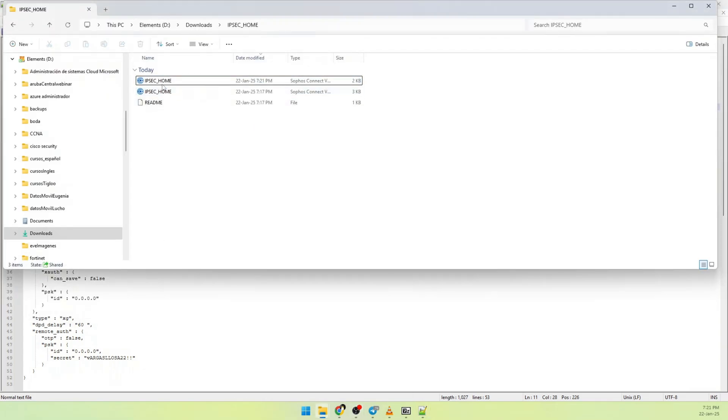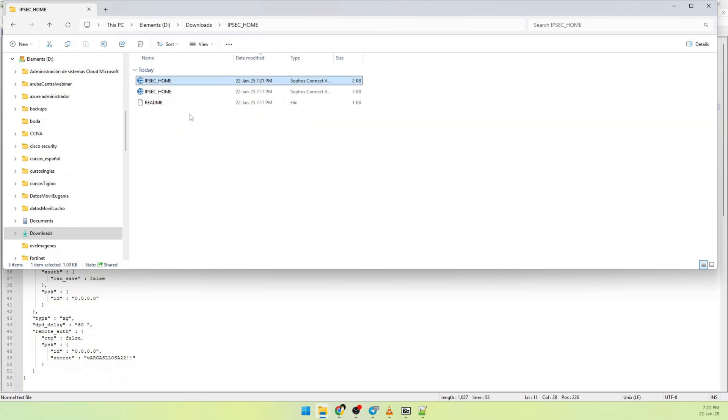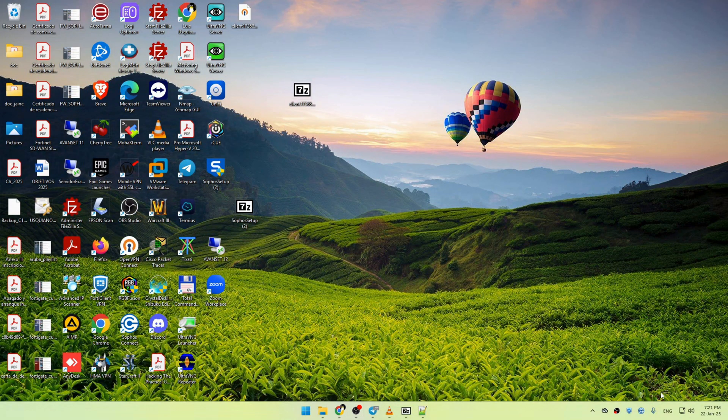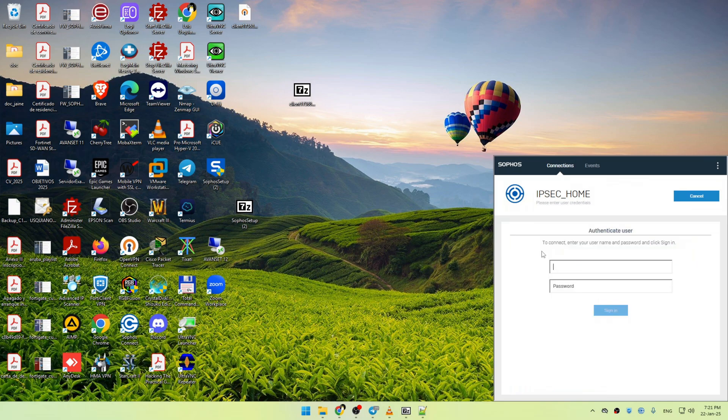Then you can open this file with Sophos Connect. Open Sophos Connect. Double click on the connection.